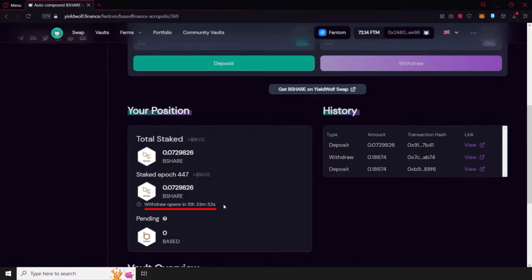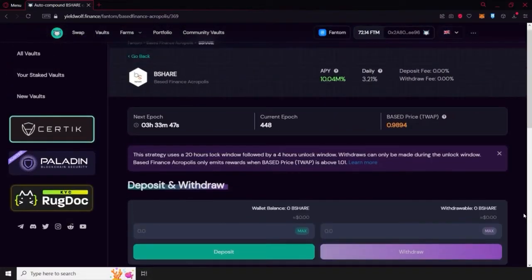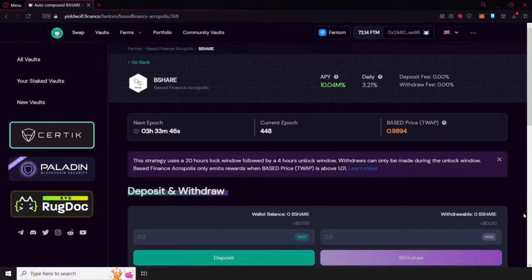Once the window closes, the cycle will begin anew until a new window opens. You can deposit at any time, so you don't need to worry about a specific epoch to do it.